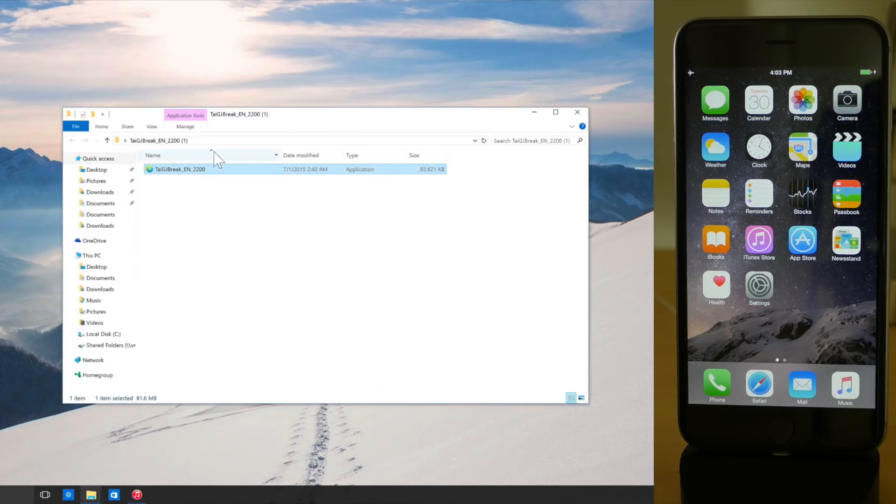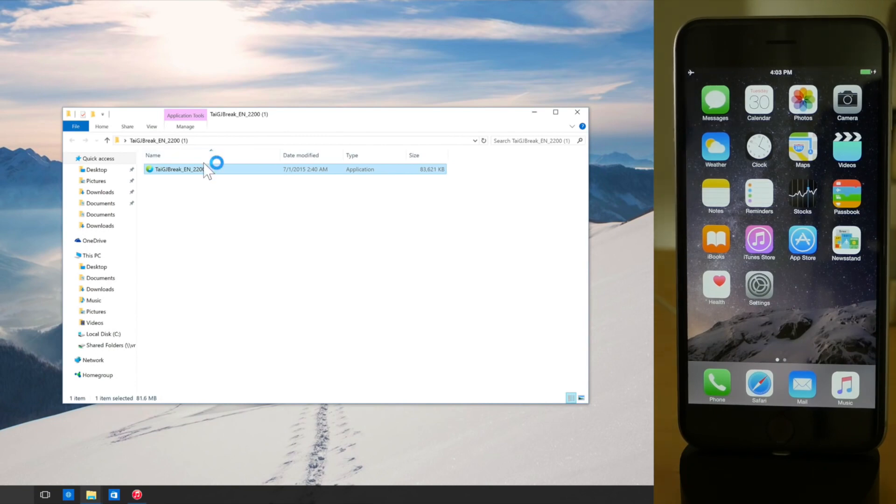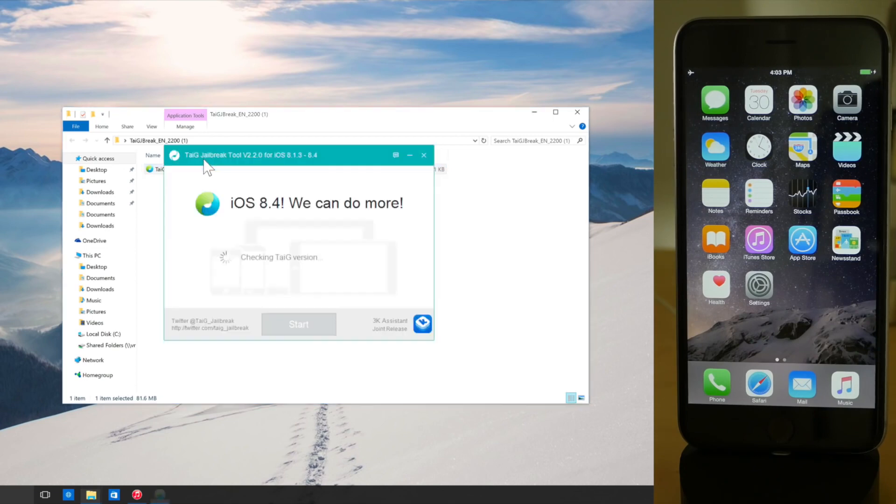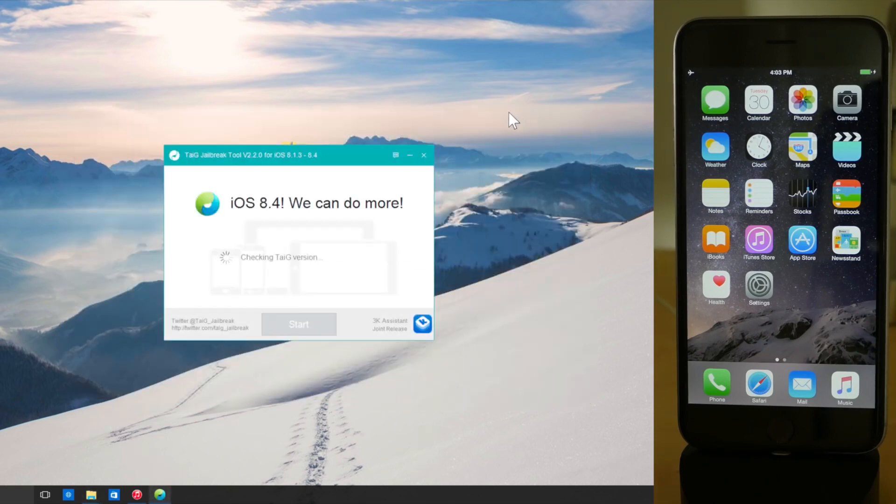Also, if you can, perform a full fresh restore prior to running this jailbreak. It just makes things so much simpler. And also reboot your device if you haven't prior to starting.